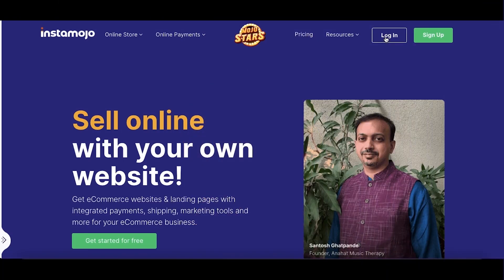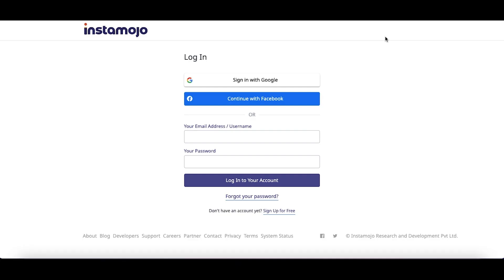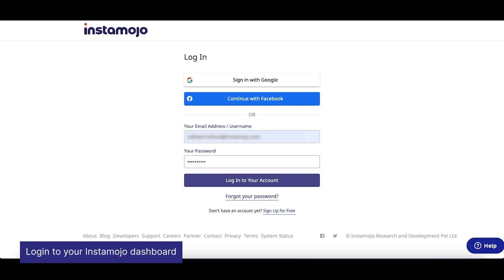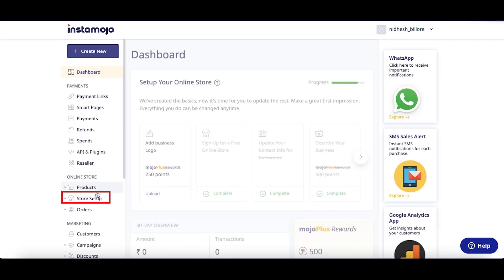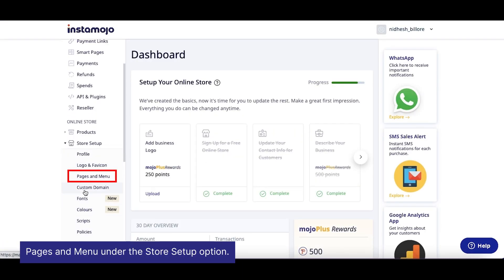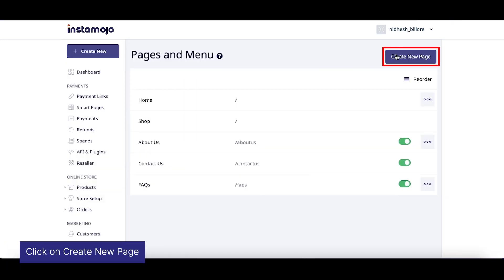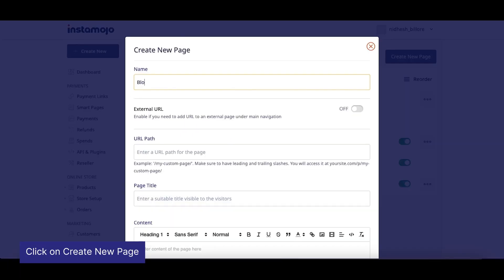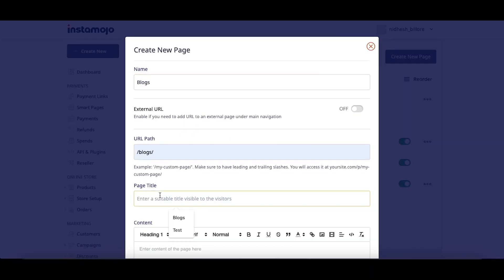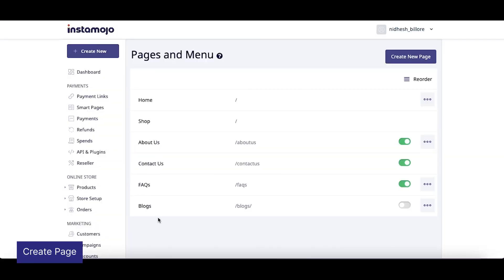First, let's create a custom page on your Instamojo store titled Blogs. Log into your Instamojo dashboard and navigate to Pages & Menu under the Store Setup option. Click on Create New Page. In the pop-up window, enter the details of the page and click on Create Page in the bottom right corner.